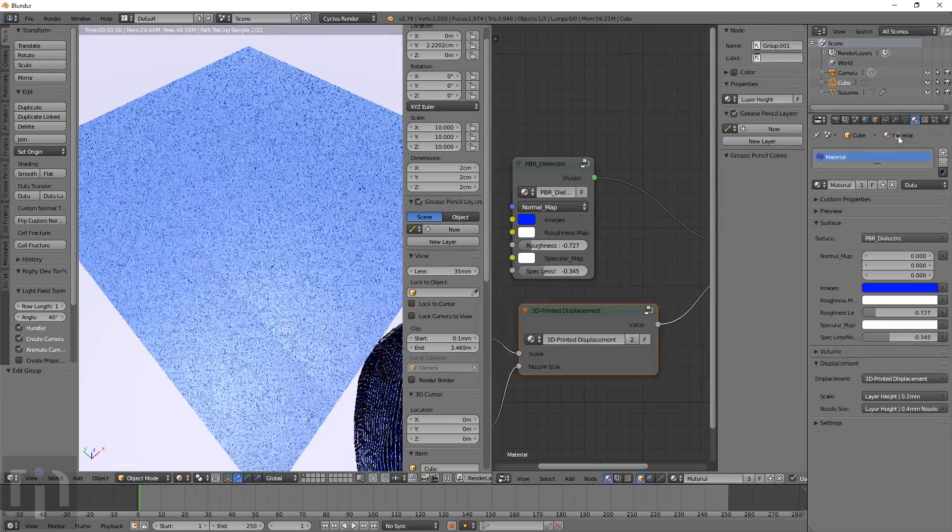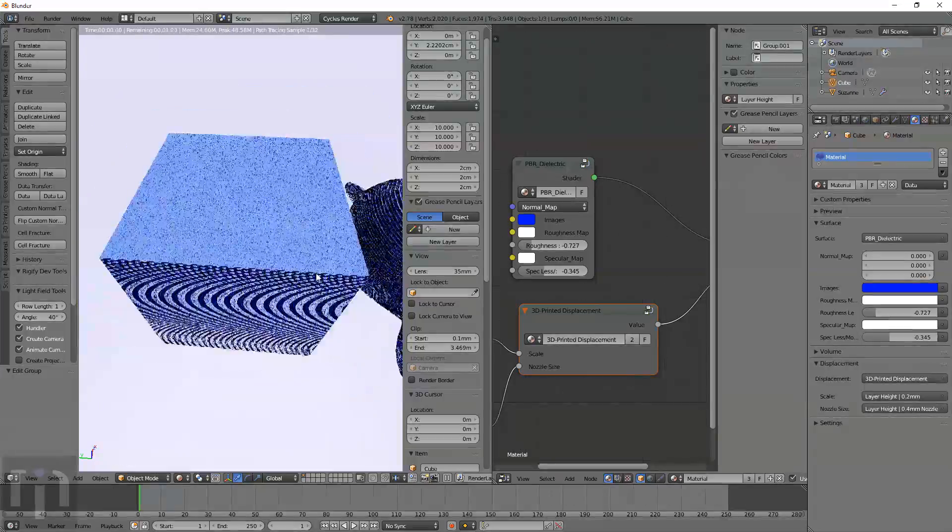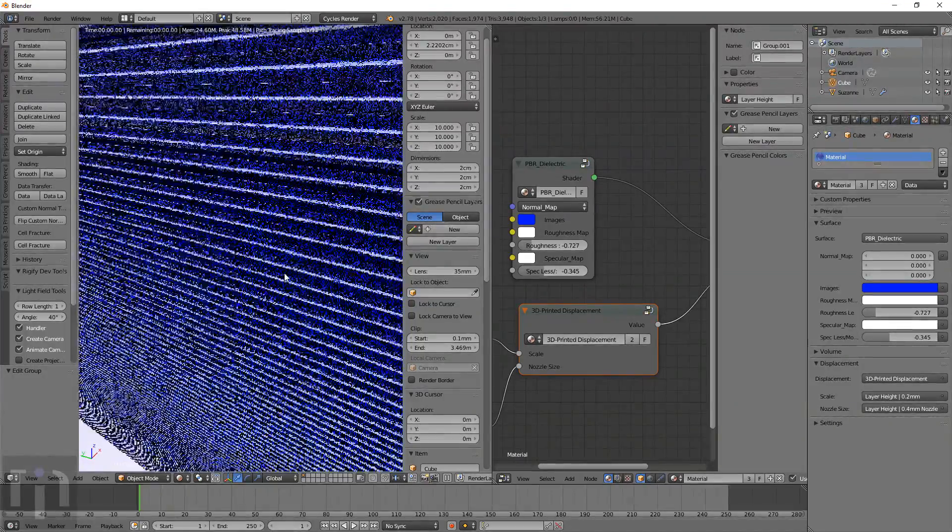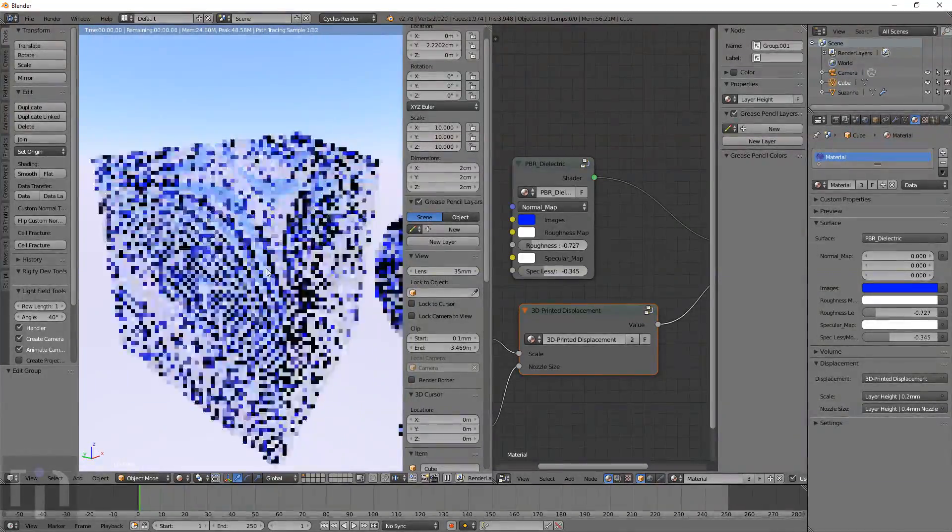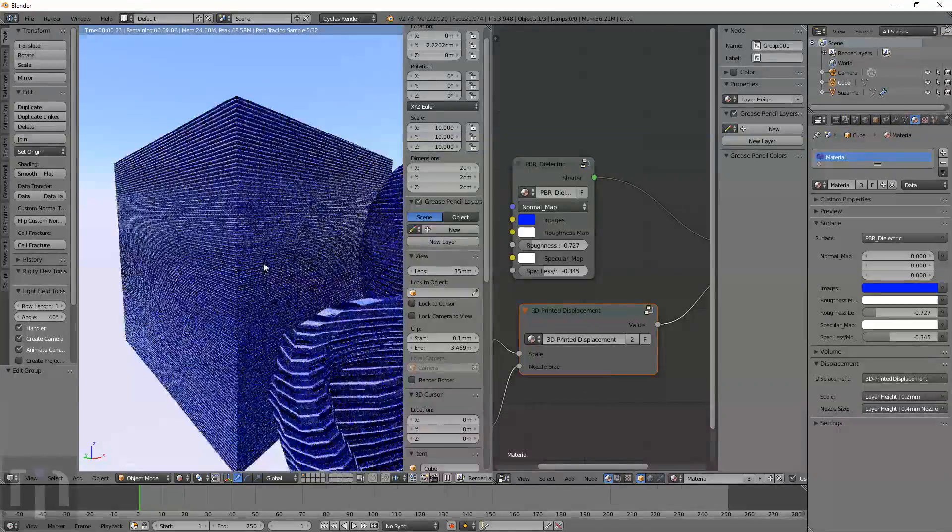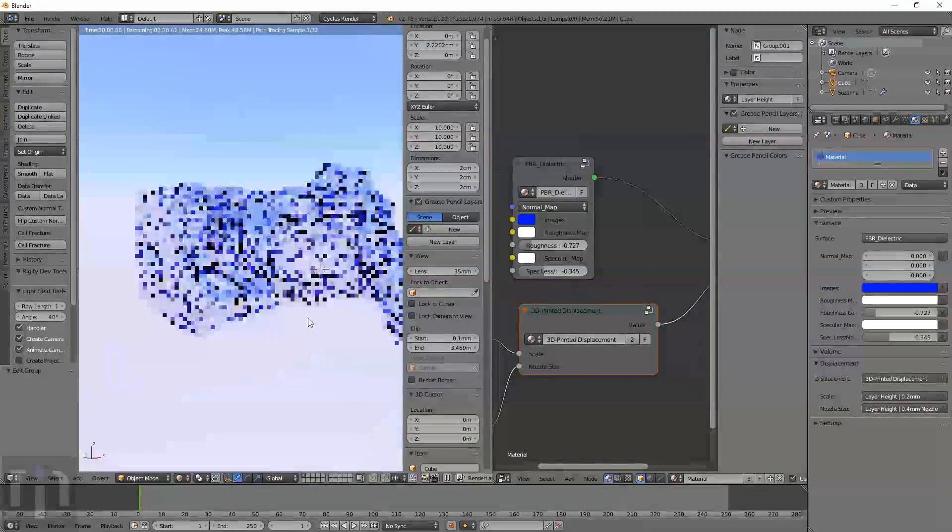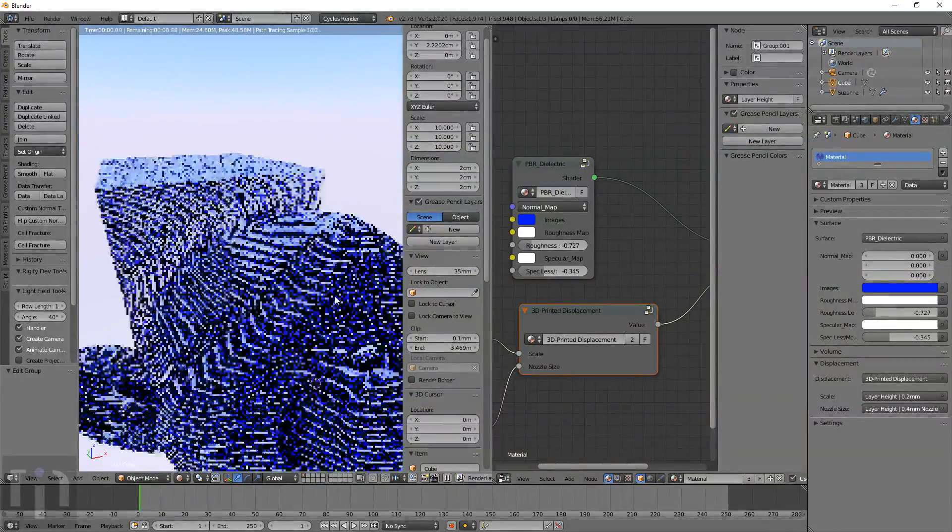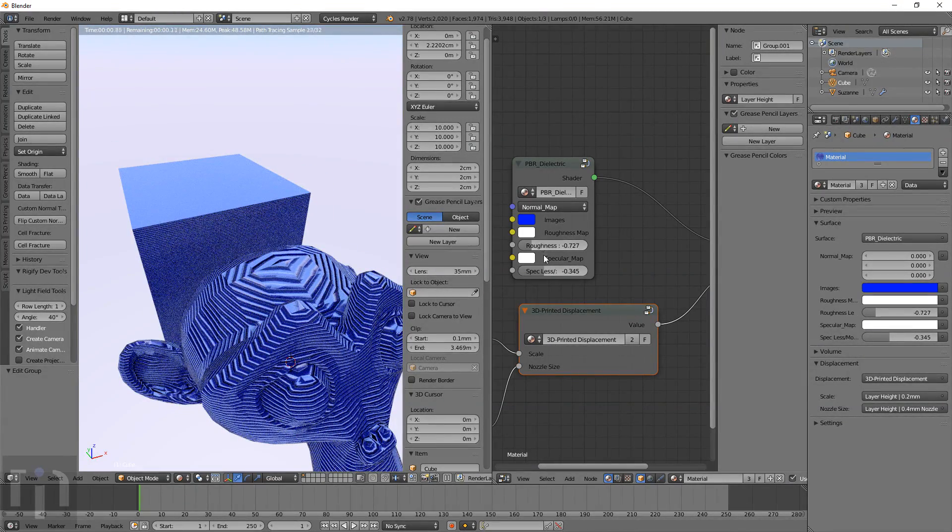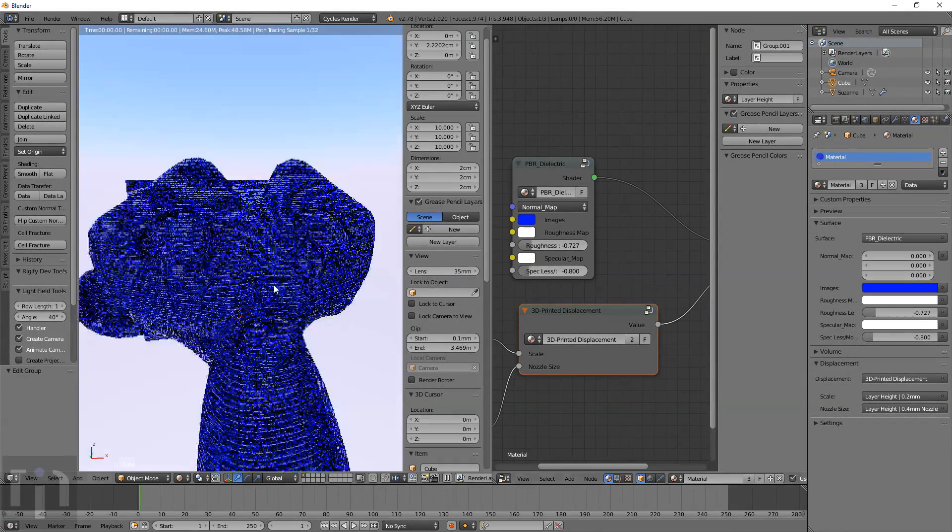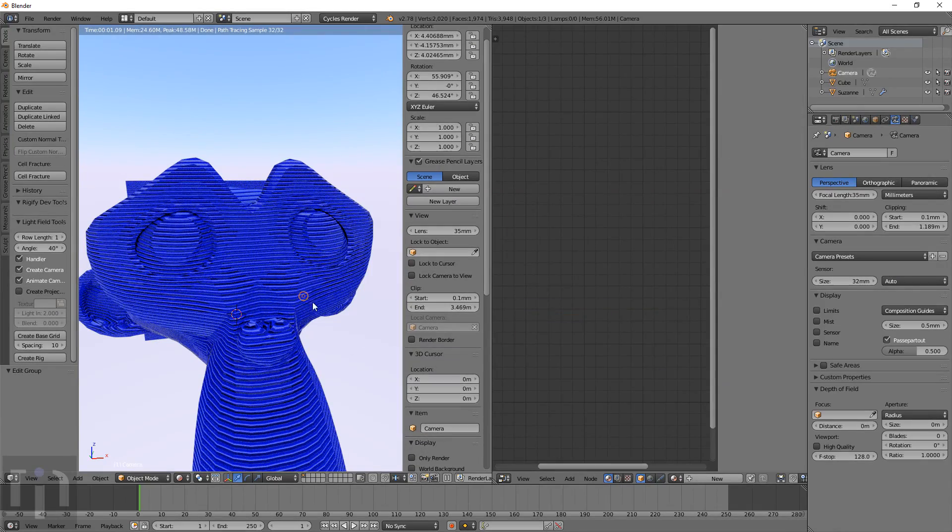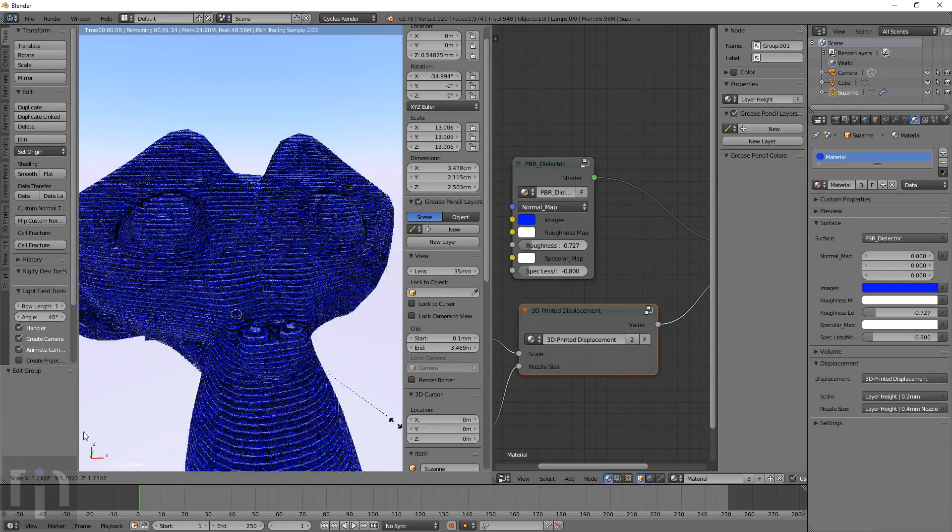But most people print with a .4 nozzle and a 20mm cube at .2 layer height. This is what it would end up looking like. And it seems to work out pretty well for almost all objects. This is pretty shiny right here.